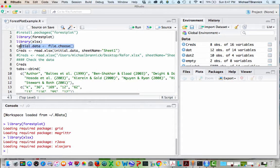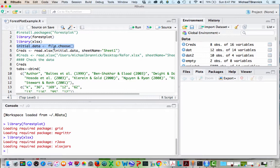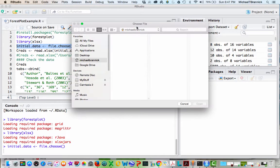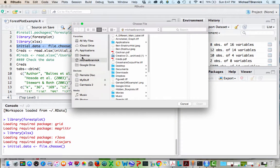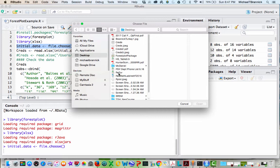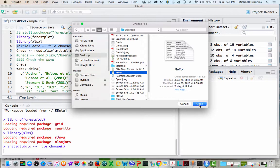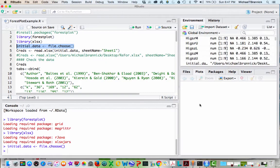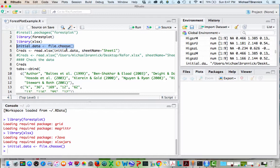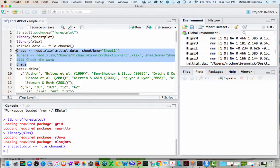Now what I'm actually going to do is read some data from an Excel file. First I'm going to grab the file, so initial data gets file choose, and file choose will let me tell it where the file is. I'm going to go to my desktop and the thing I want is Refor, real data for a Forest Plot. I'm going to open that, and I'm going to put it in an object called creds.